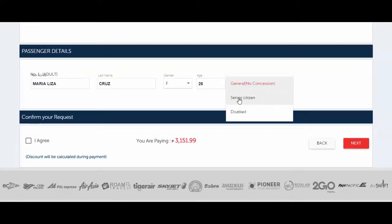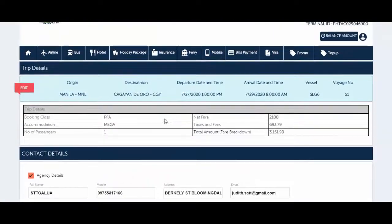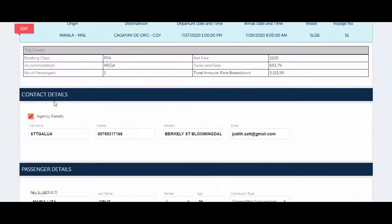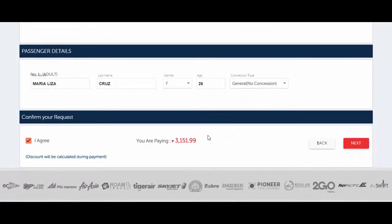Enter the last name, then gender — female — and age — 26. For concession type, select General or No Concession if the passenger is not a senior citizen or disabled. Then click 'I Agree.' Double-check everything — contact details, passenger details — check multiple times to make sure nothing is missing or incorrect. Then click Next.